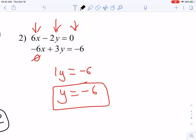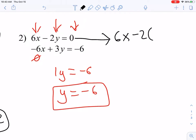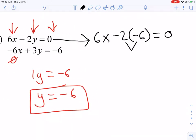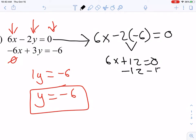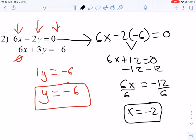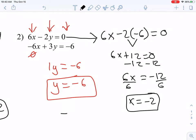We're picking either equation up top and doing some substitution. I'm going to pick my top equation and replace my y with a negative 6. You do need to be careful to make sure you are replacing the correct variable. So instead of y, I put negative 6. Now I'm multiplying to get positive 12. Then it's a two-step equation — I subtract 12 from both sides to get 6x equals negative 12, then divide 6 from both sides to find x is equal to negative 2. Written as an ordered pair, the answer is (negative 2, negative 6).